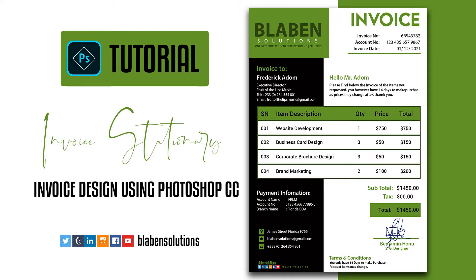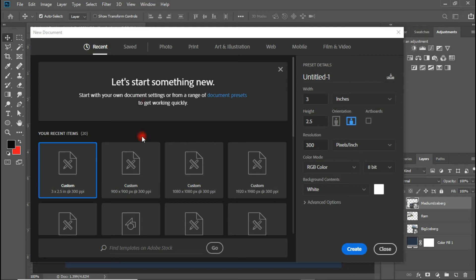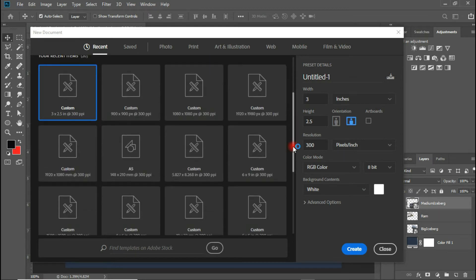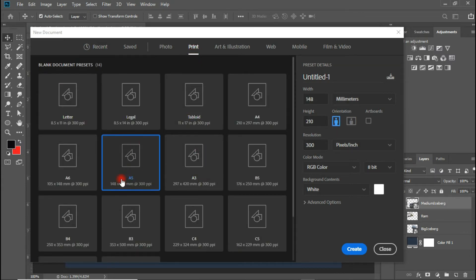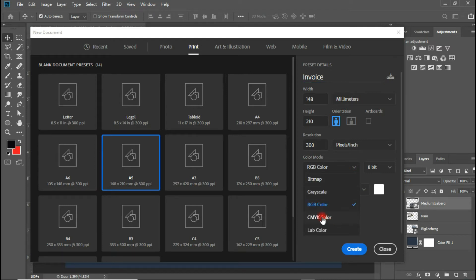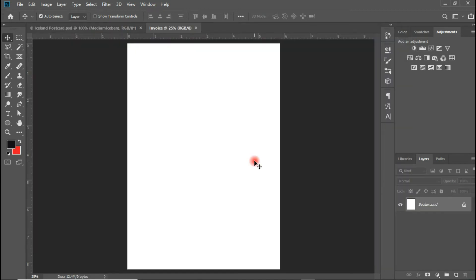Without any further ado, let's quickly jump right into the video. Welcome back into the world of Photoshop. I'm going to be creating a new document using the A5 size. I have some recently used files here, so I'll come to Print and choose A5, and I'm going to be naming this 'invoice.' The color mode should change from RGB to CMYK, but for the sake of this video I'm going to be leaving it in RGB mode. When it's time to print, I'll just change the color mode back to CMYK.